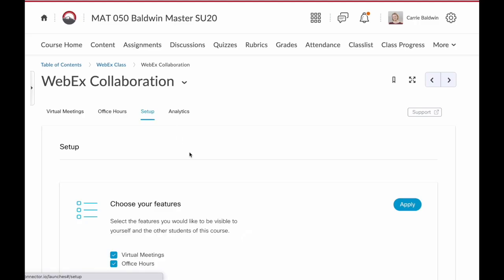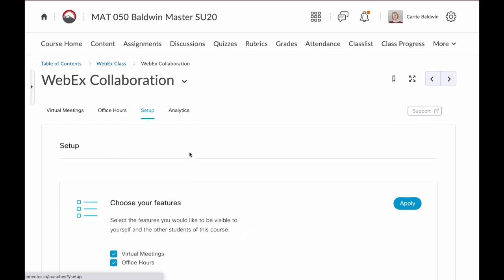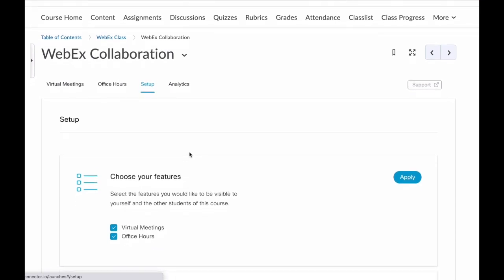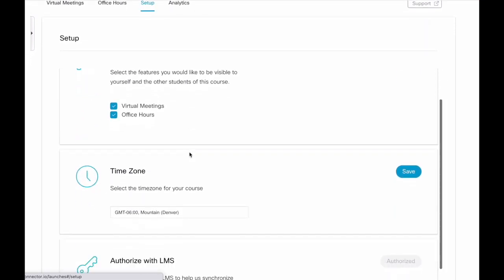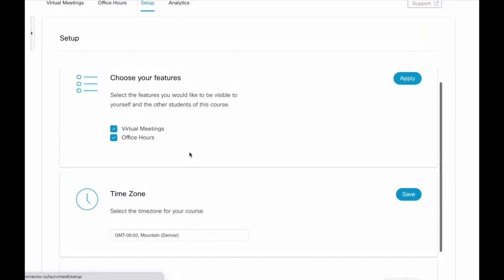And now we need to choose the features that we want to include in our course. The first options we have are Virtual Meetings and Office Hours. Virtual Meetings allow you, the instructor, to set up web conferencing meetings, either a one-time meeting or a recurrent meeting. This is perfect for your synchronous class time. I don't use this feature for my online classes. I only use Office Hours.